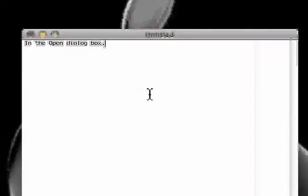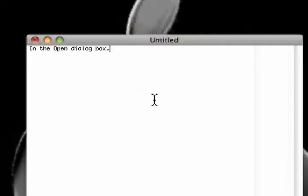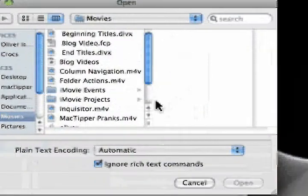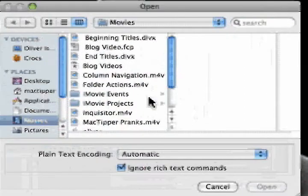Another example would be inside the open dialog box of pretty much any application. To do this, we're in TextEdit, we'll hit Command-O, and now it asks us to open up a file.